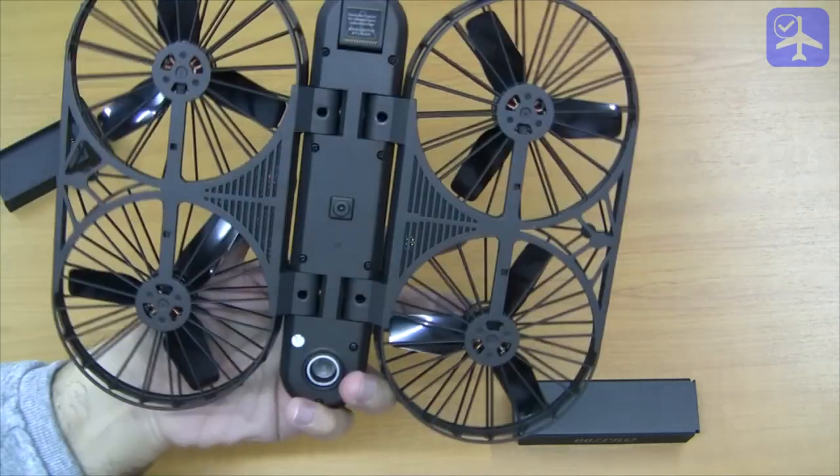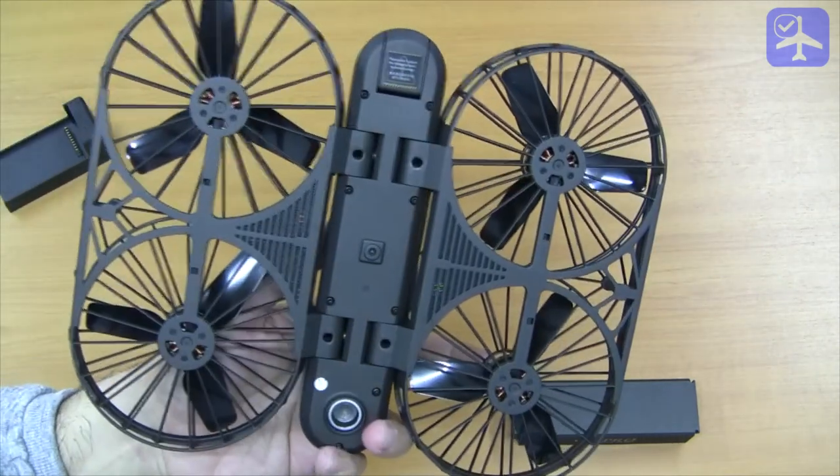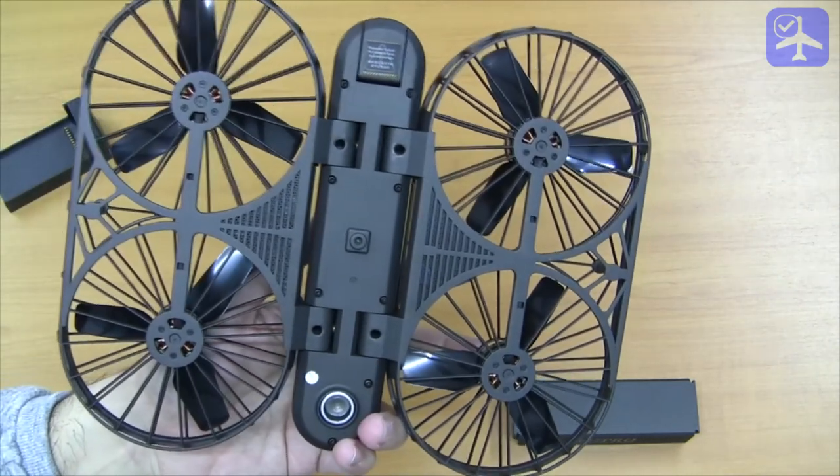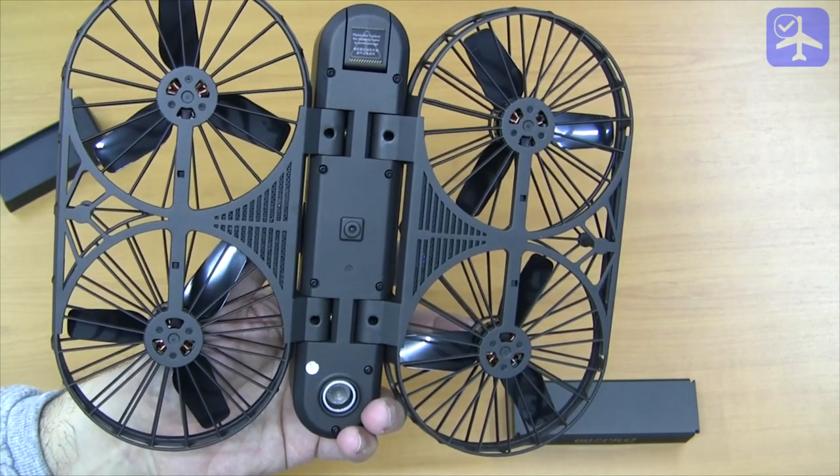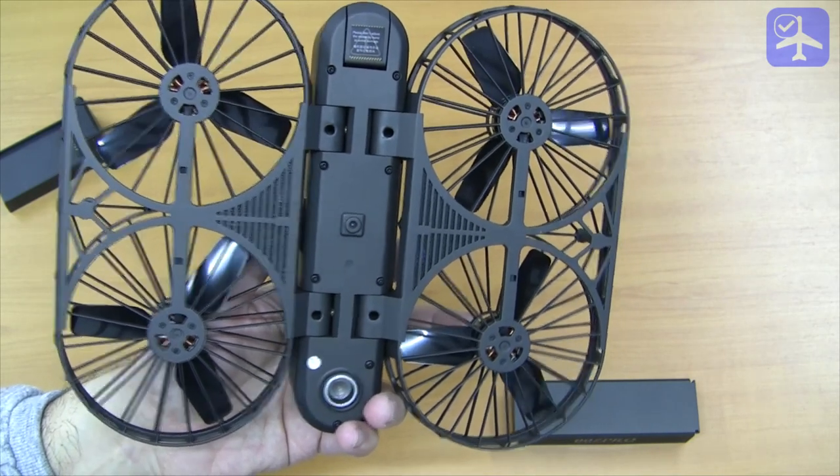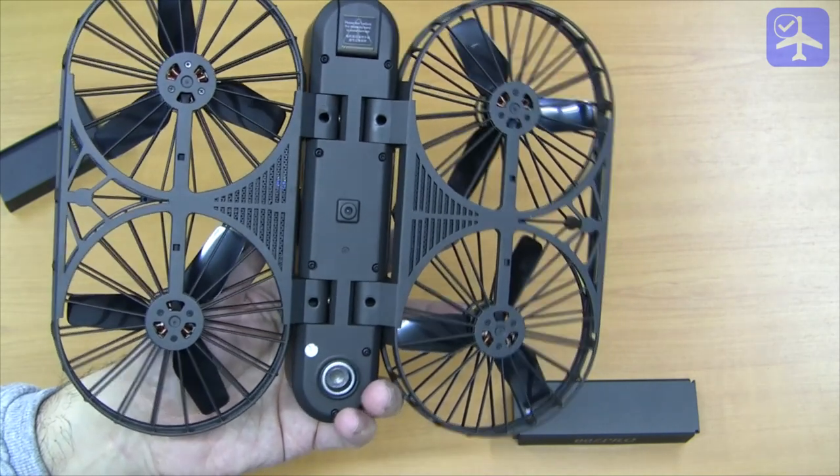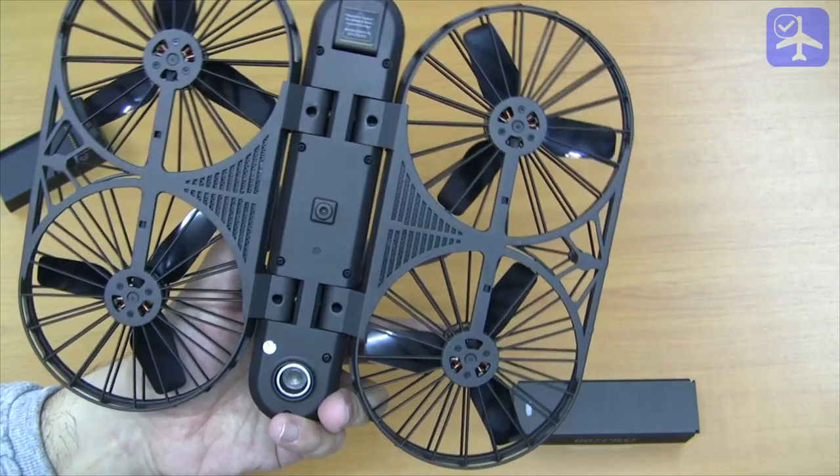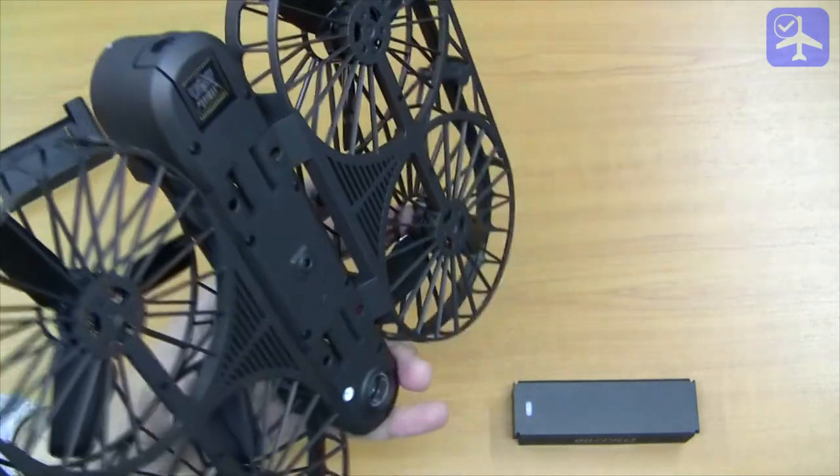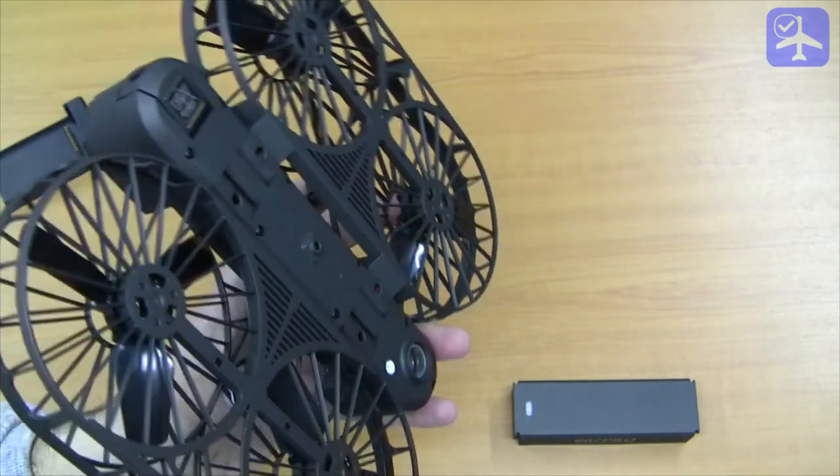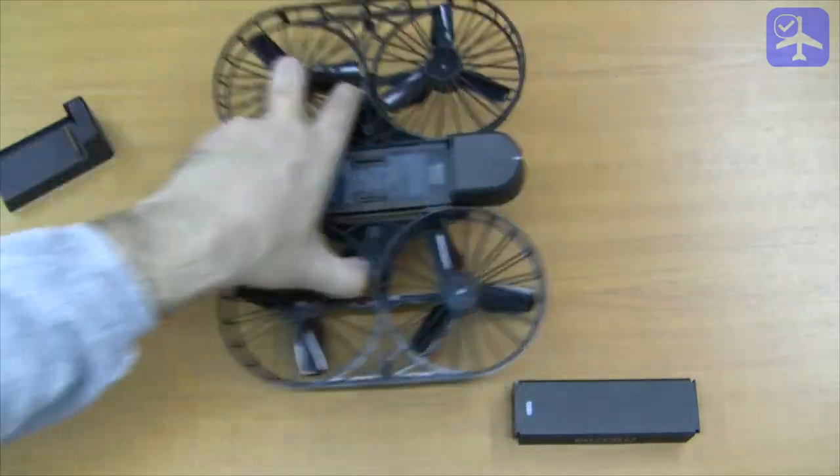The drone itself with the battery weighs about 405 grams, quite bulky in my opinion for a pocket selfie drone.